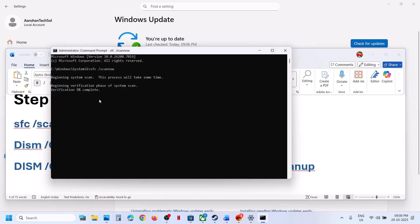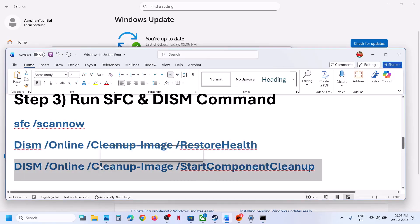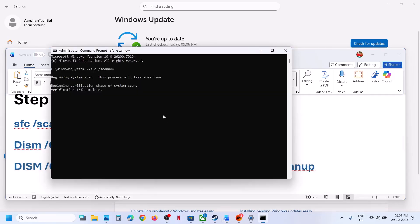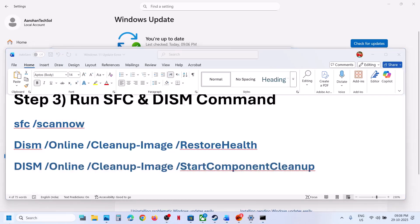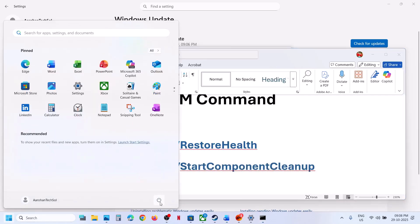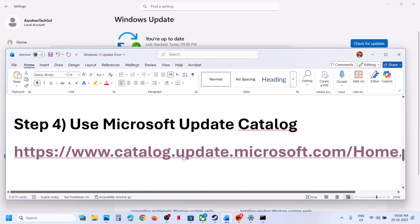Once the second scan is 100% complete, run the third scan — copy the command, paste it, and once the third scan is 100% complete, restart your computer. After the system restart, check for updates. If still not working, the next step is to use the Microsoft Update Catalog.